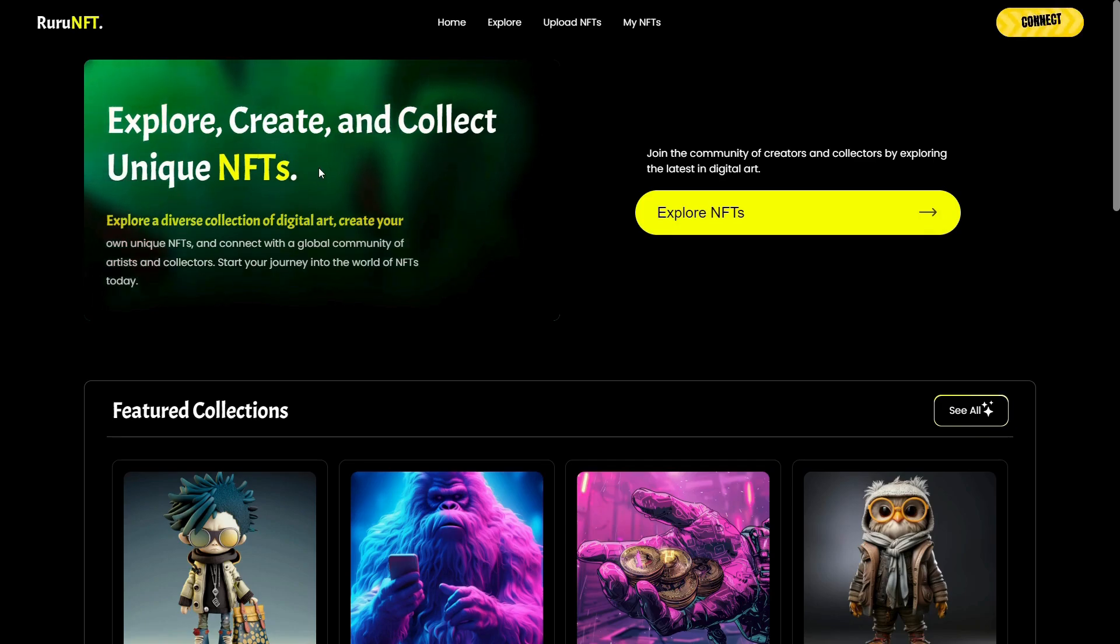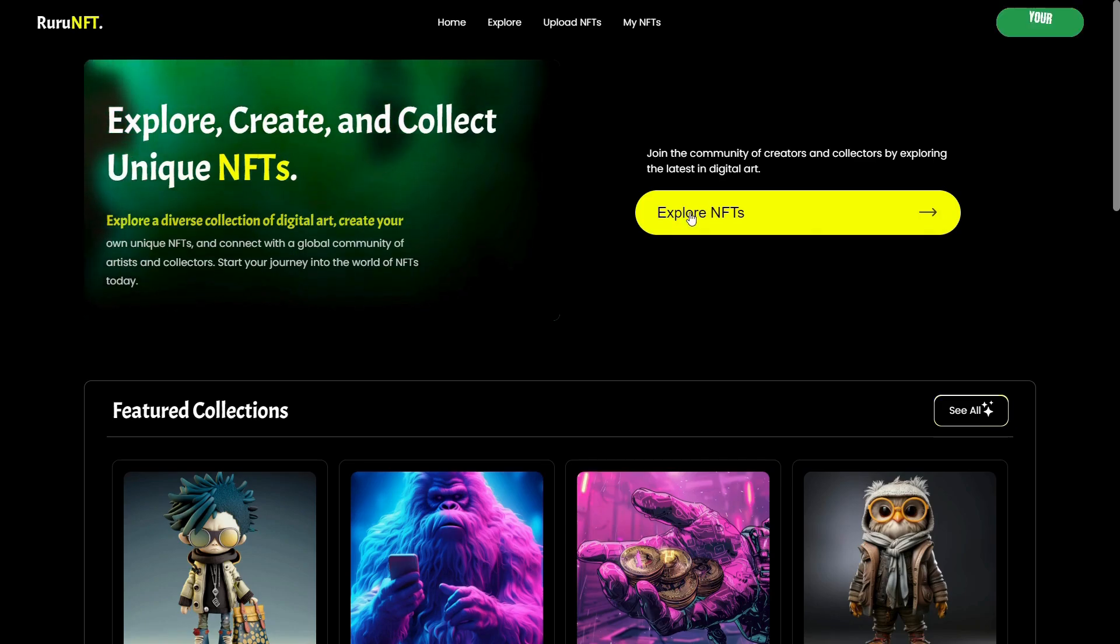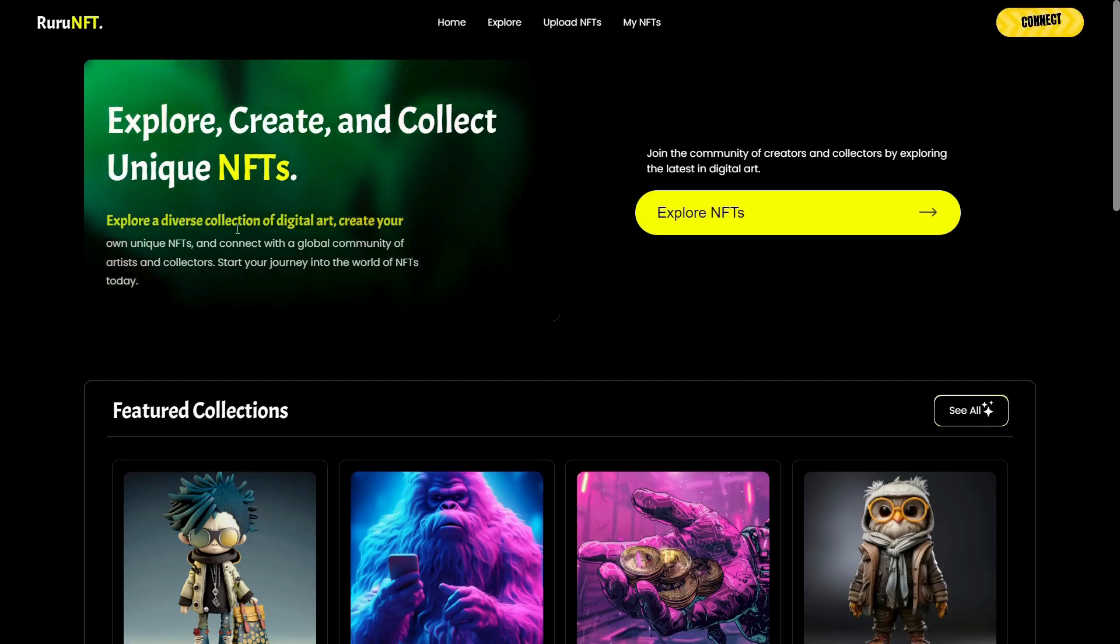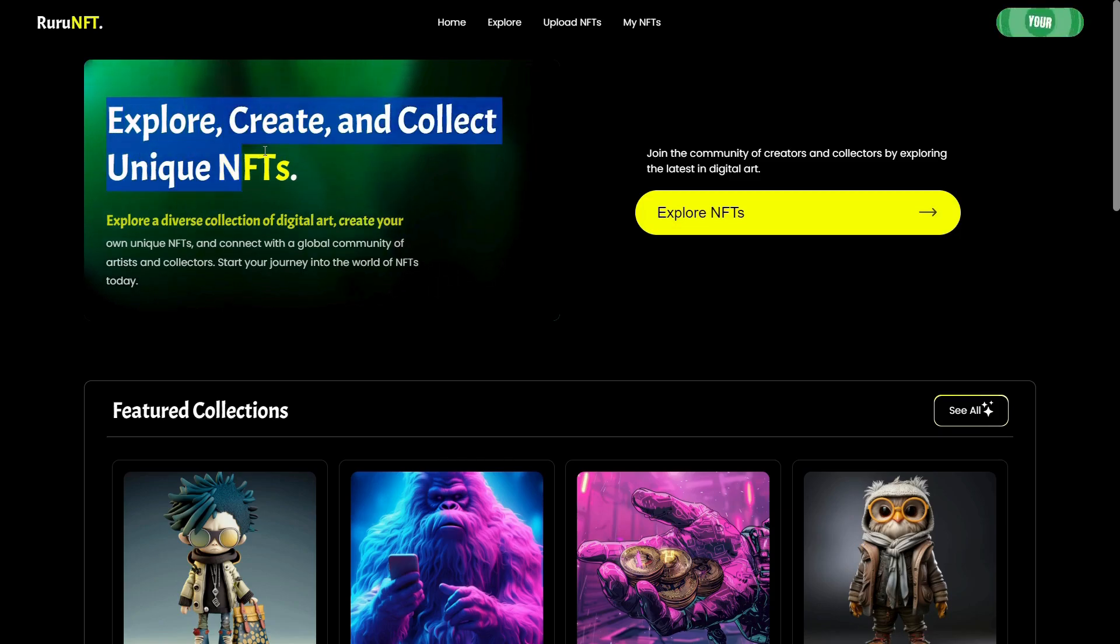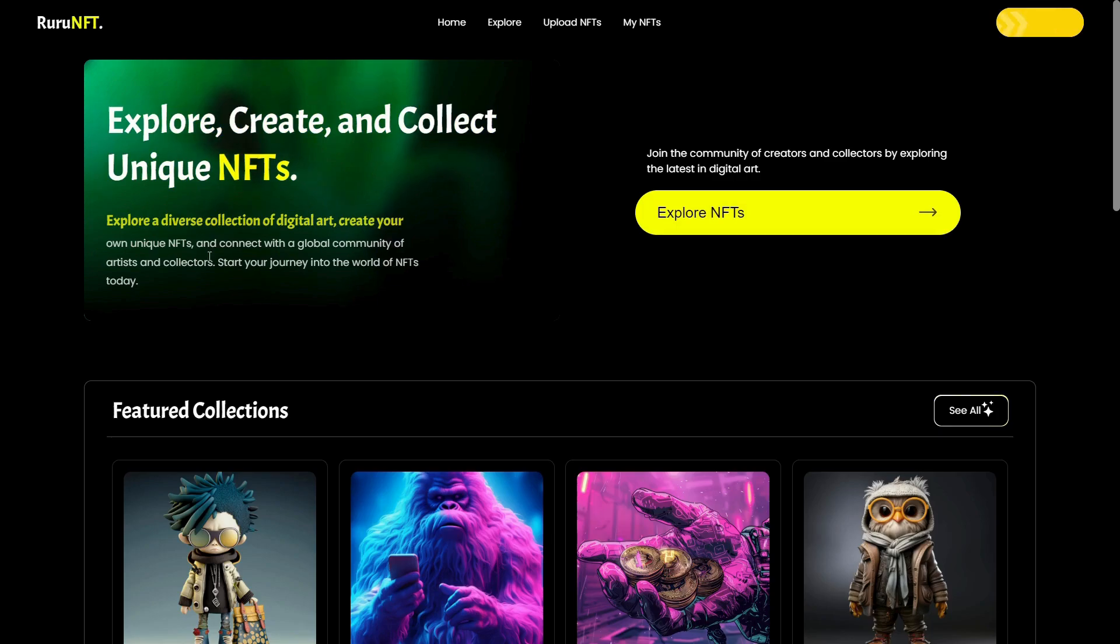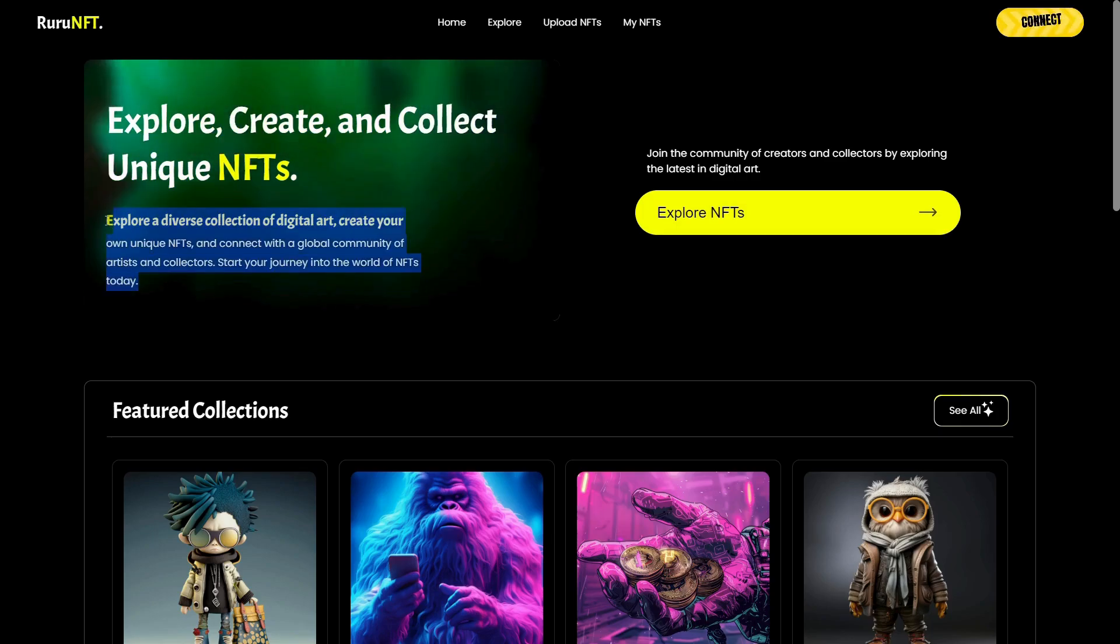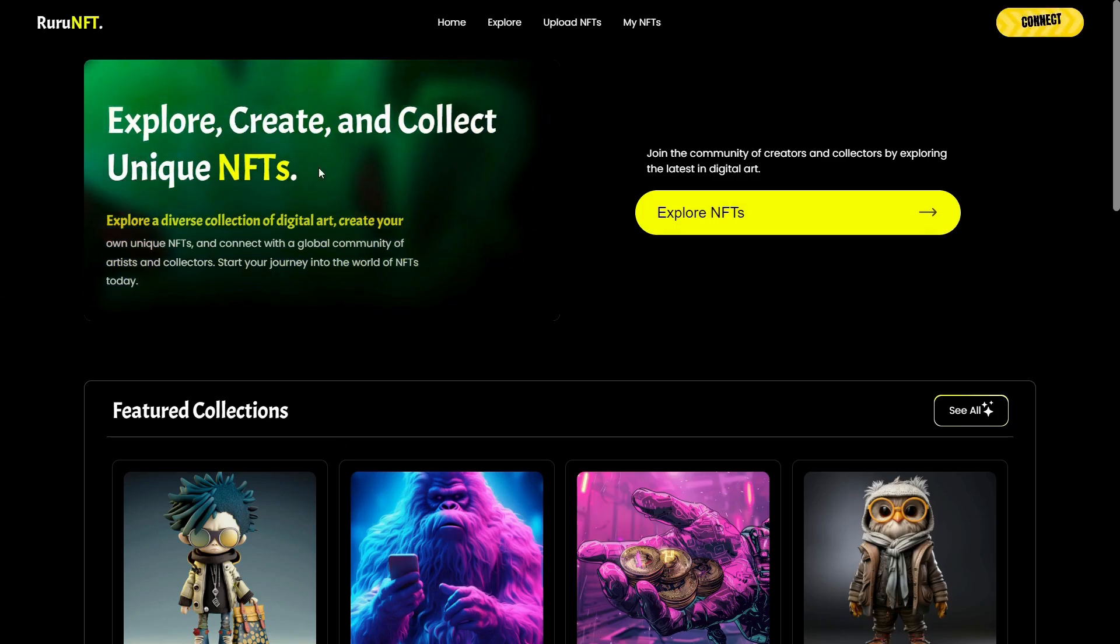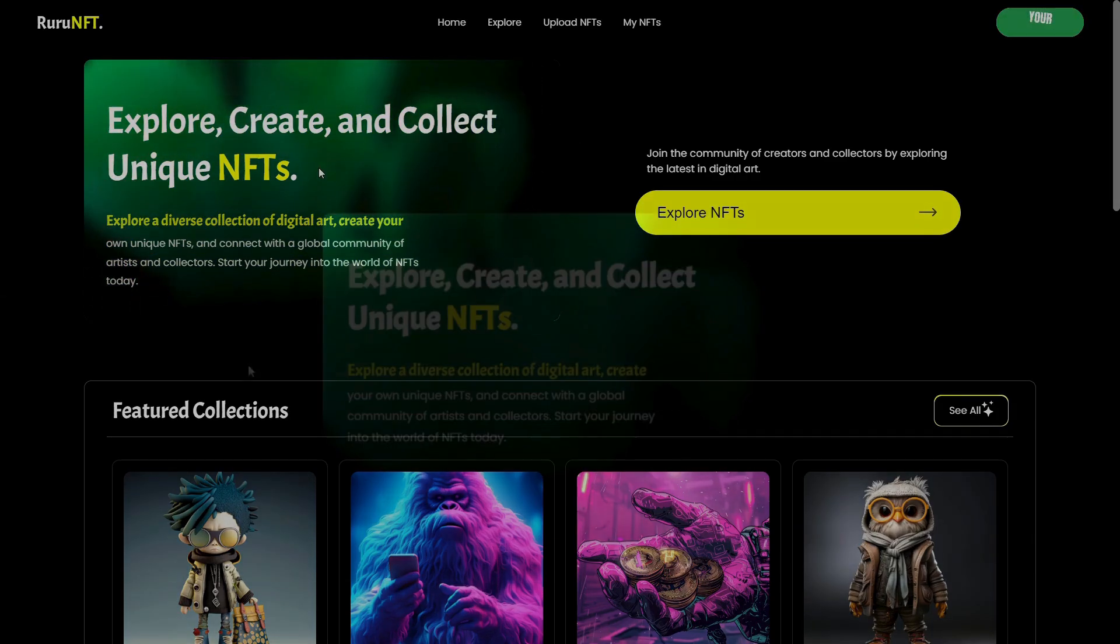You see the background animation that is happening with this card. You see the cool blur effect and then we have some text. So you can create cool cards like this for your website. In this case, this is for my personal project, which I'm working on since a few days.